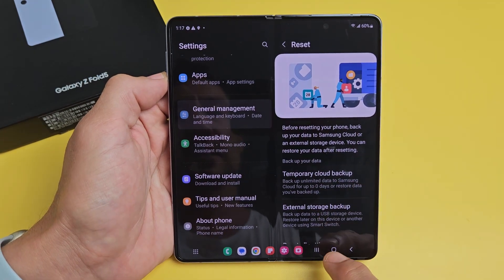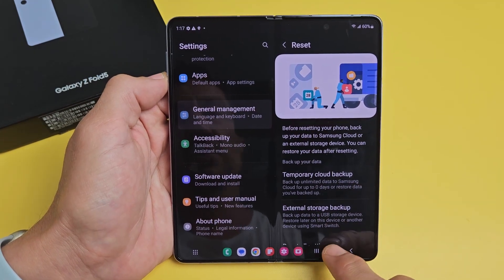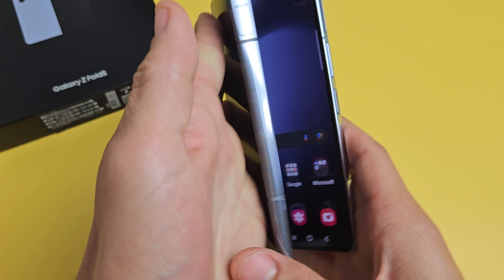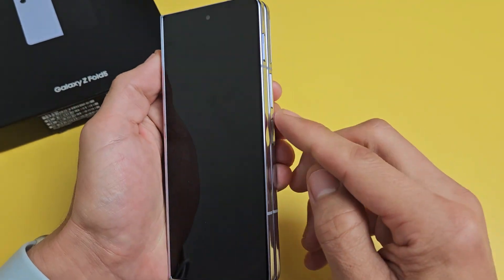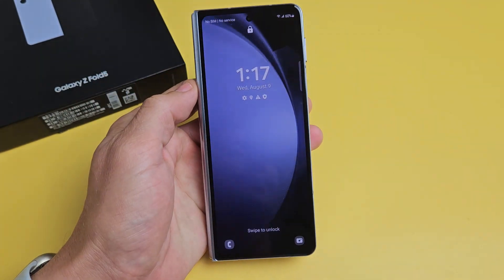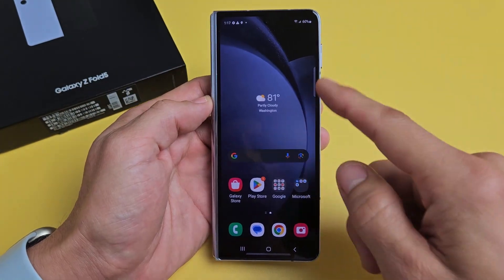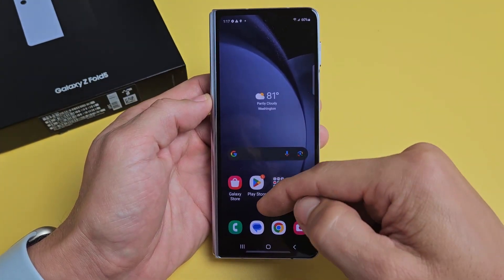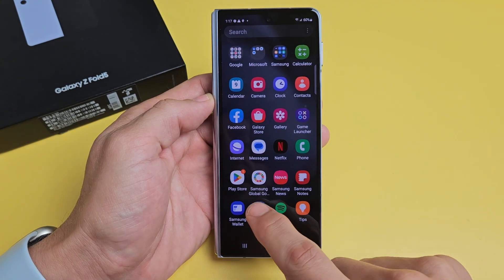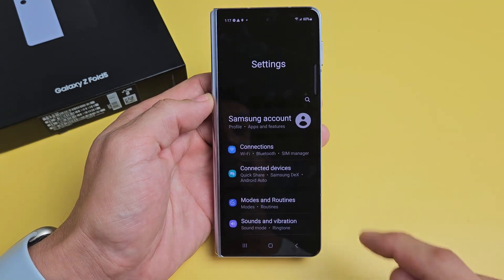First thing is go to Settings. You can have the phone open or folded — it doesn't matter. Swipe up in the middle of the screen and go to Settings right there.